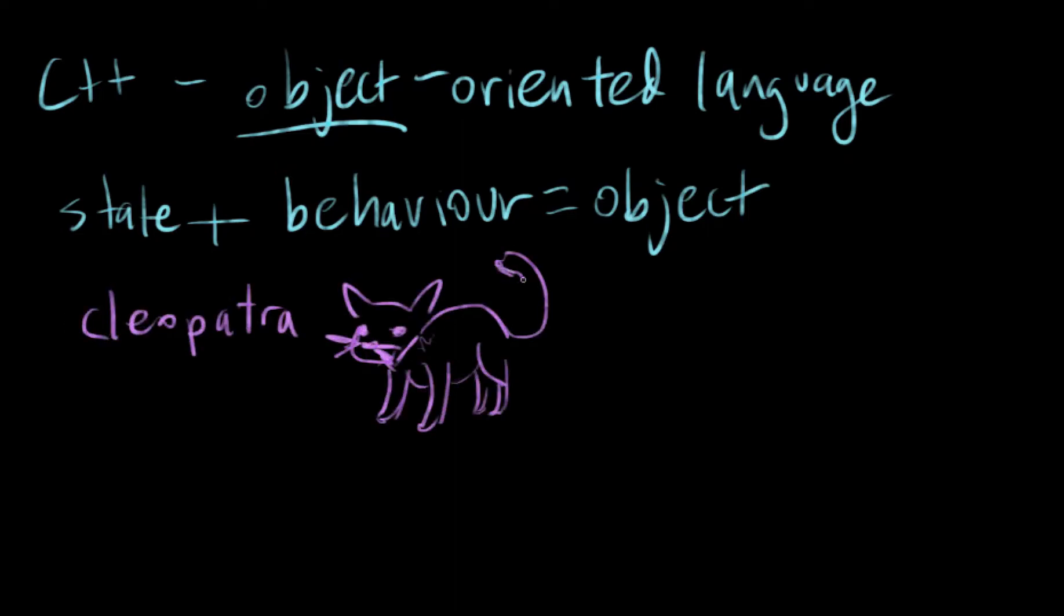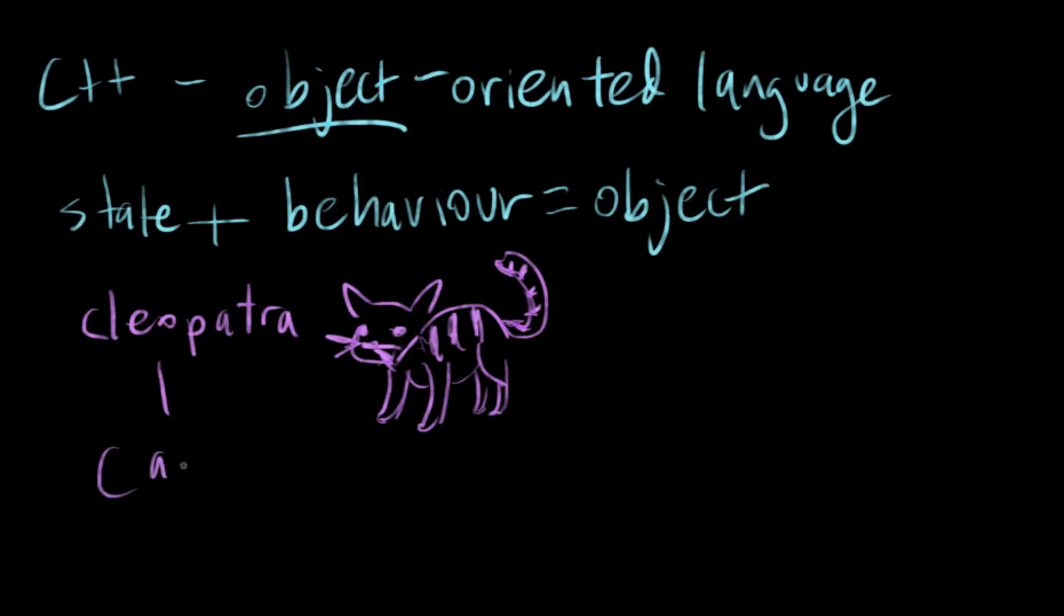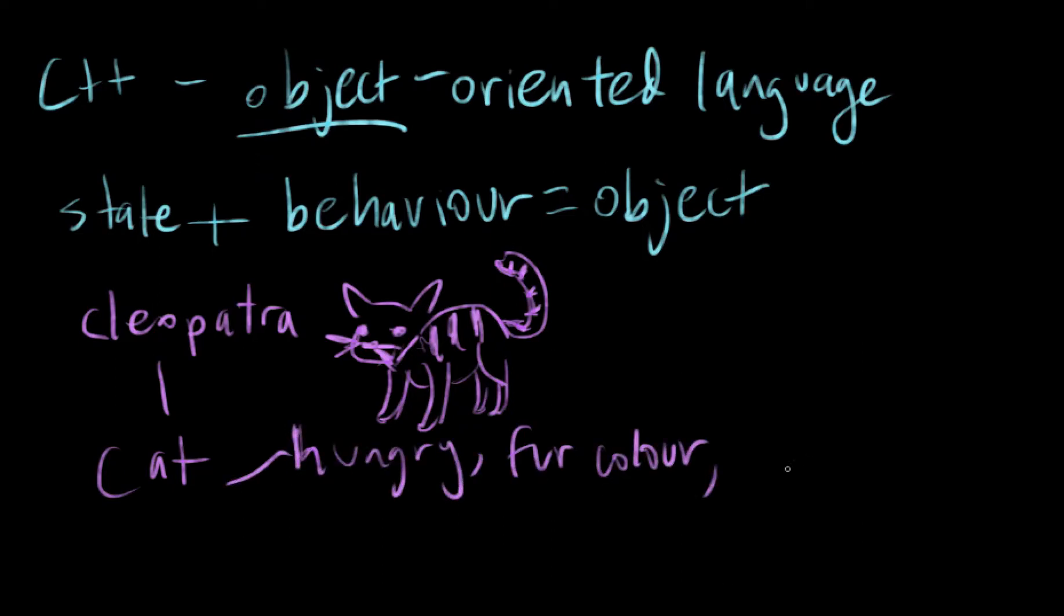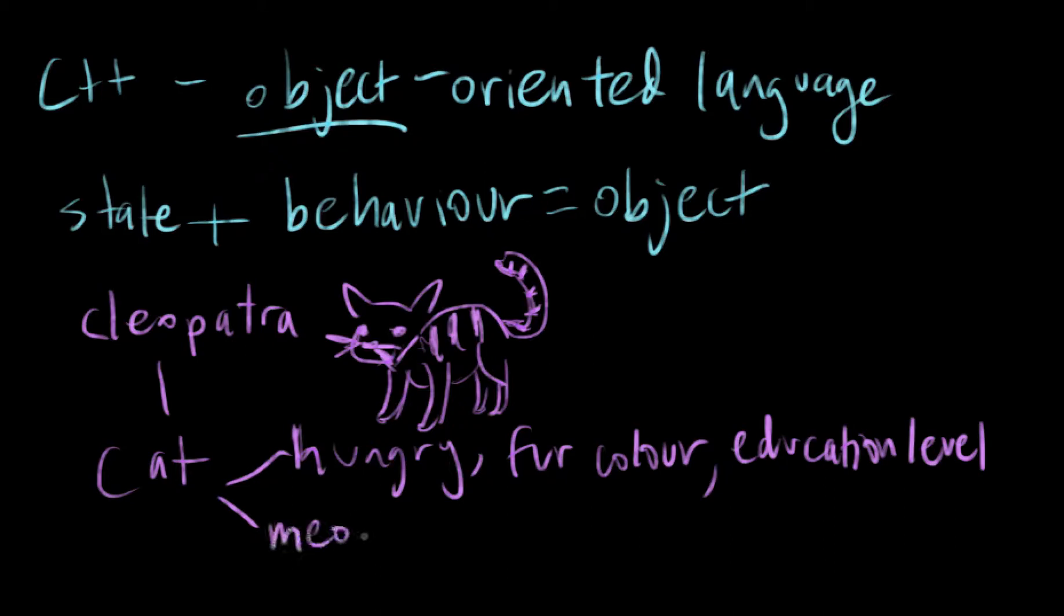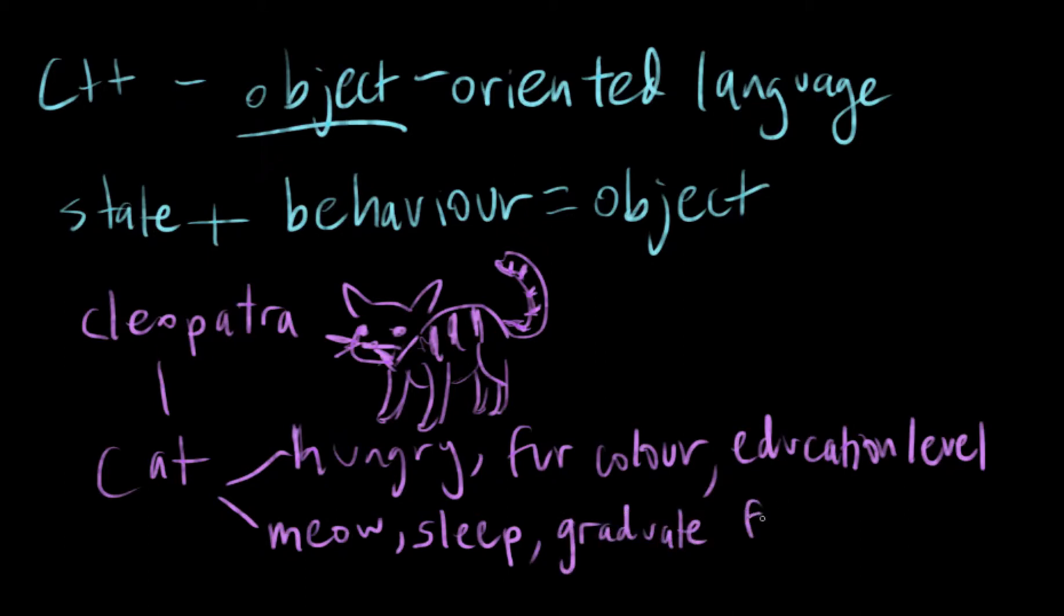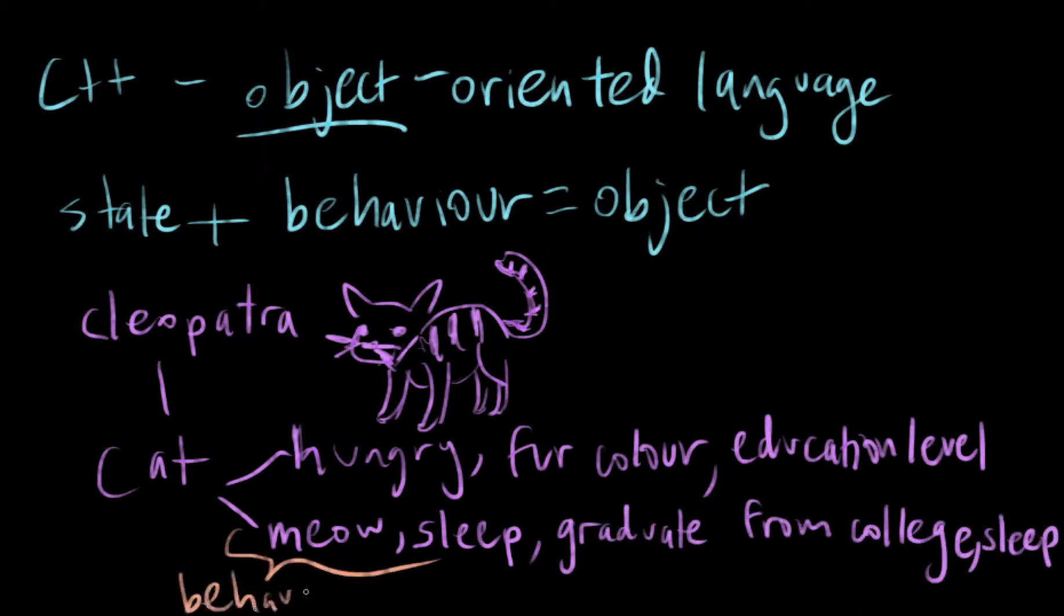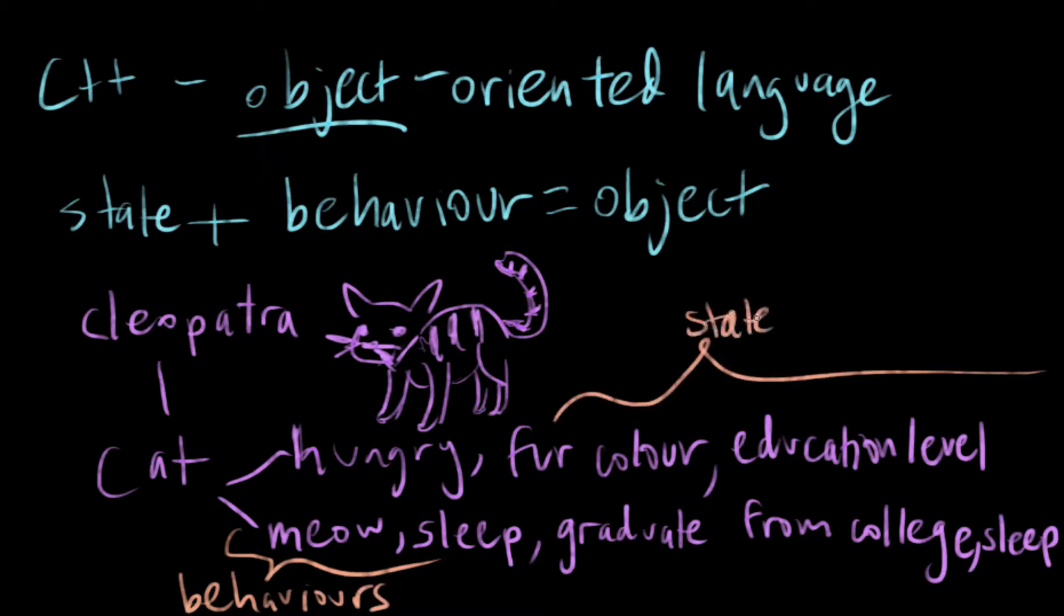And now in this class that we just made up, there have to be states and behaviors. Some examples of states or behaviors for a cat specifically would be it's hungry, the fur color, education level, and some behaviors like things that a cat can do are meow, sleep, graduate from college. So it's this combination of state and behavior that defines this specific cat object.